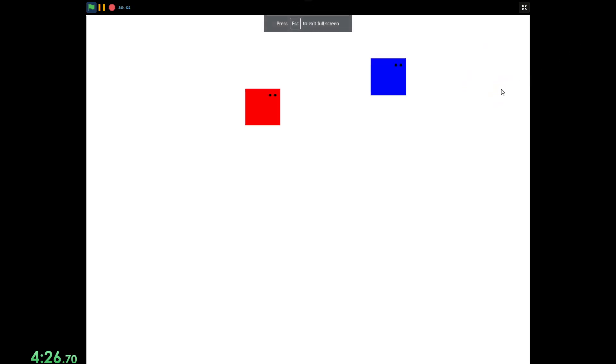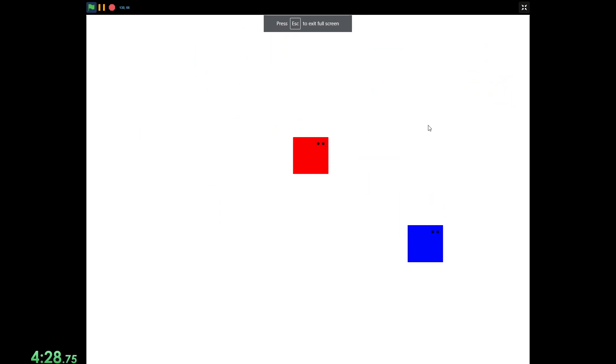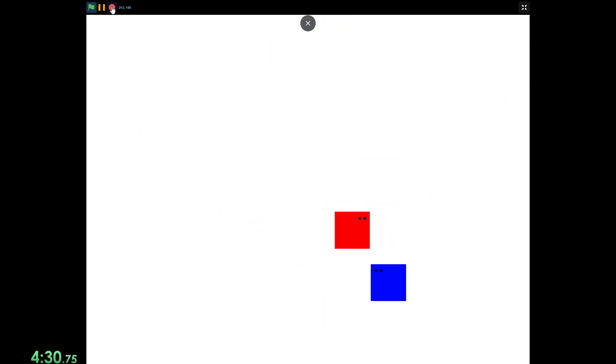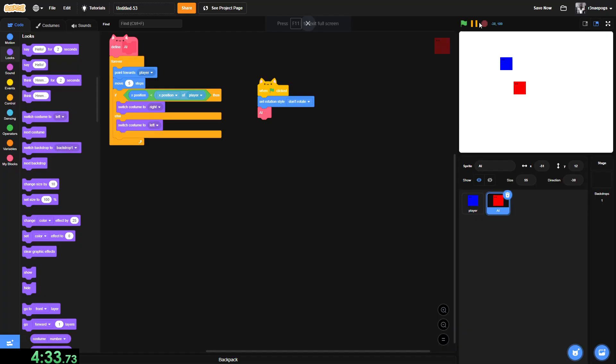So, as you can see, it is now always looking at us. The only thing we need to do is when it touches us, the game stops. Actually, one more thing. After that.